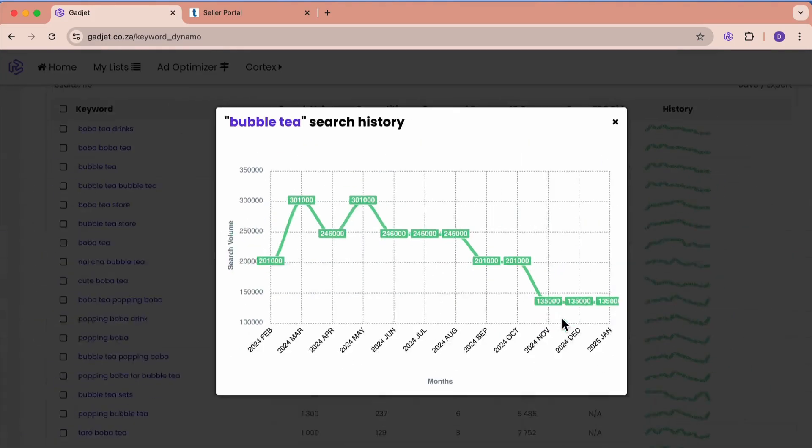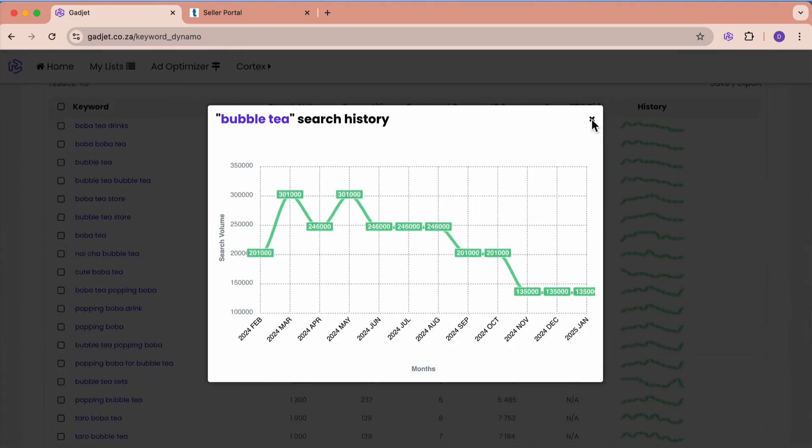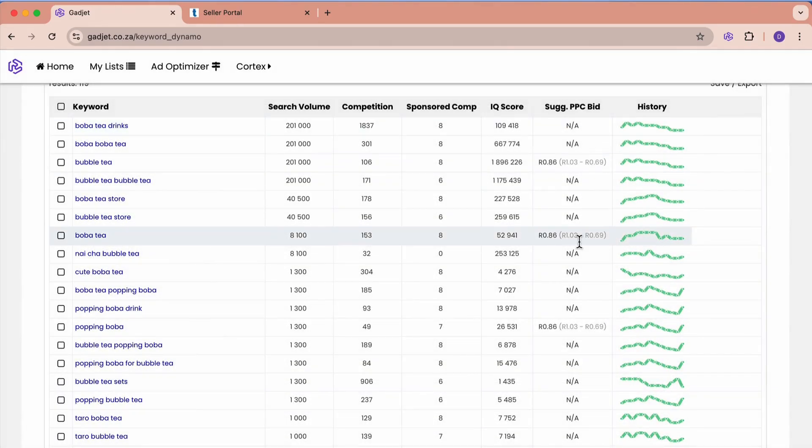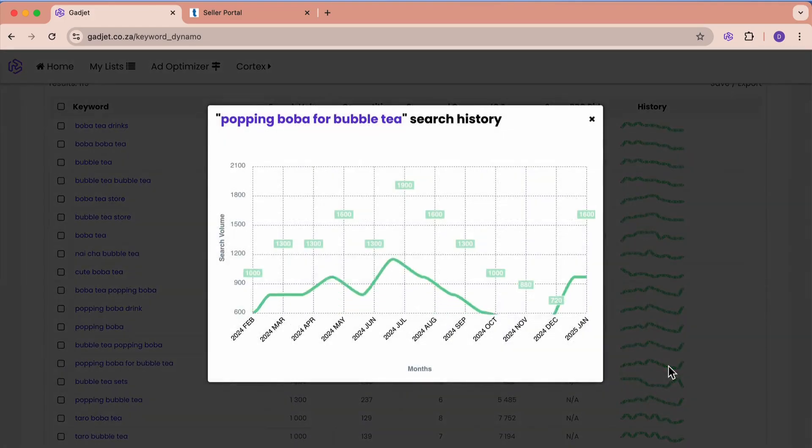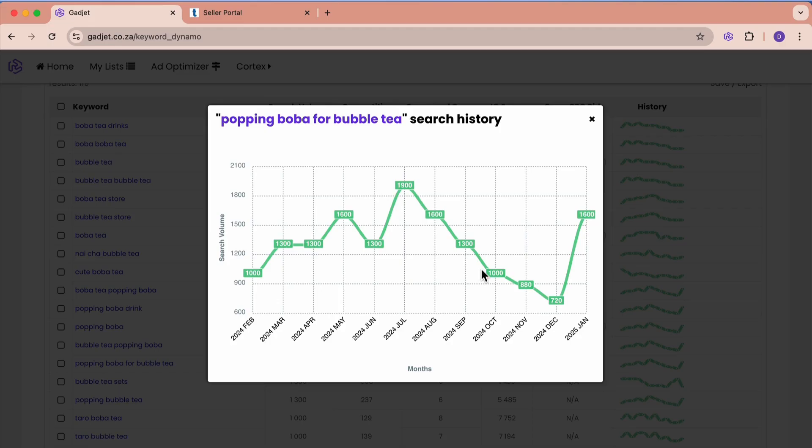Let's go and find one that's picking up. This one seems to be picking up, popping boba for bubble tea. Yeah, we can see this, it started off decent and then fell down, but now it's picking up again to 1,600.